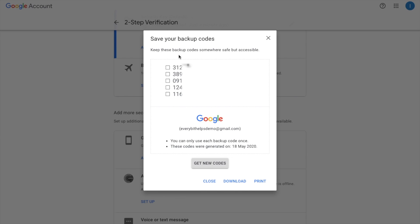And you'll then be provided with 10 different types of codes that you can use to sign back into your account. And you may want to print these off and keep them somewhere safe.